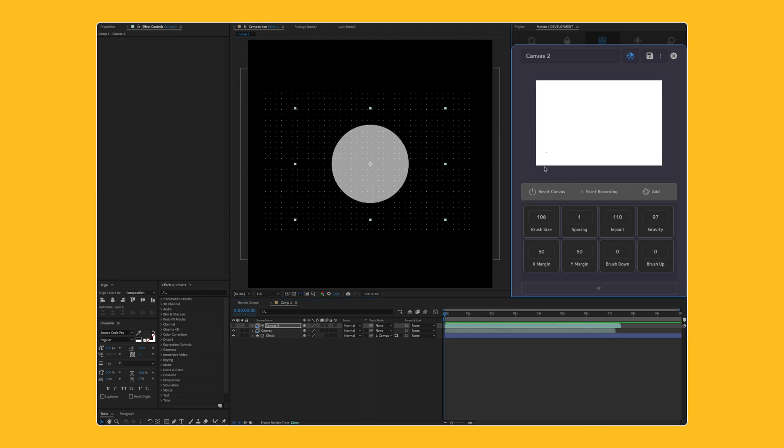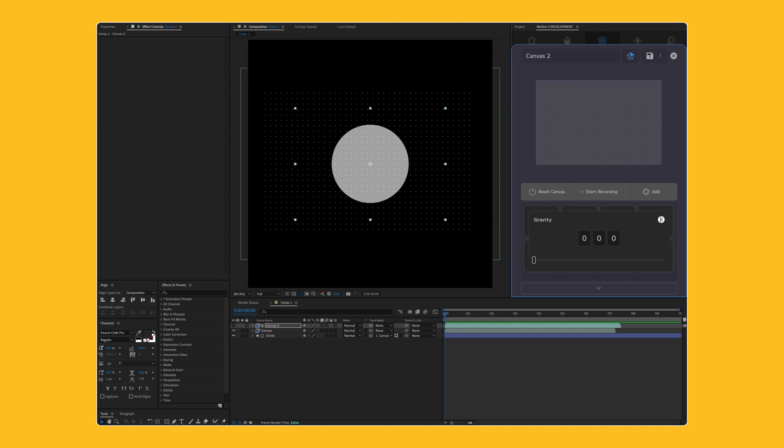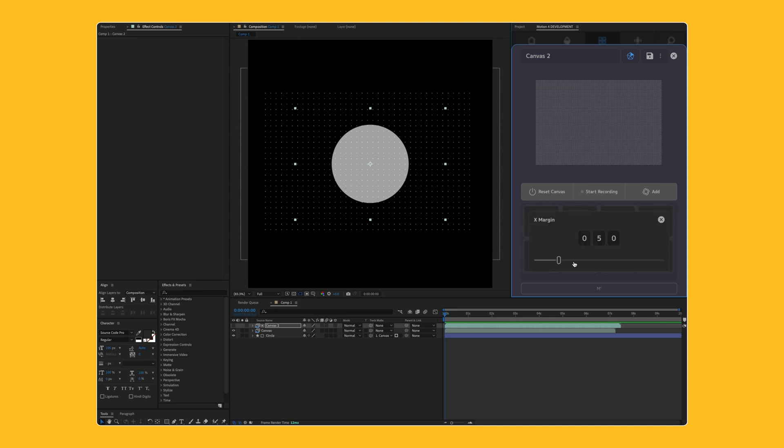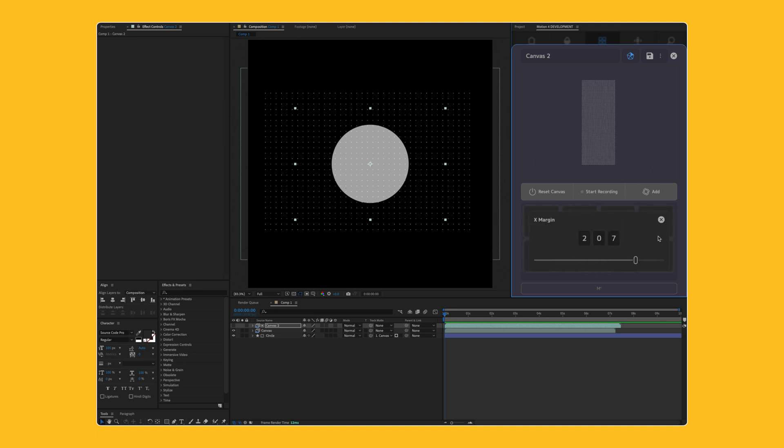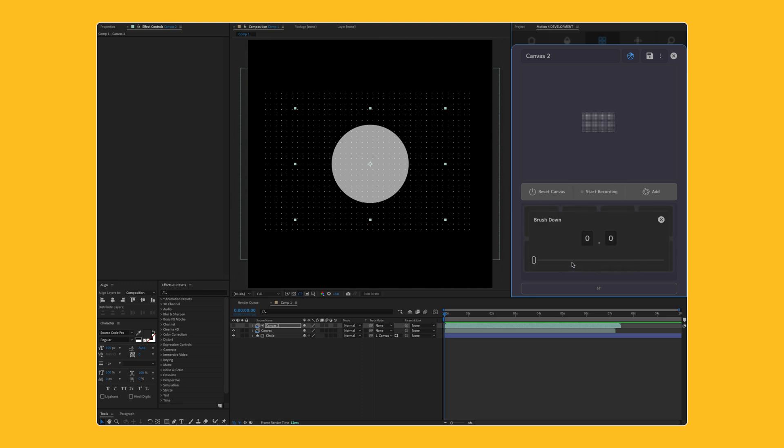If you want, and you know the values, we can go ahead and set this to like 350, toggle through to the spacing, maybe this is better at like three. The impact we could set down to like 97. Maybe the gravity, we know this might be fun to set down to zero. The margin, maybe we'll scale this up a bunch and see what we want. Maybe we want to use the particles on the outside of the field instead of on the inside of the particle field. And maybe I'll also change the brush down, which is just the scale up time.